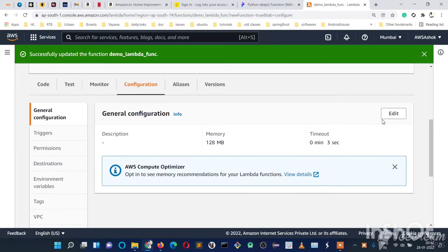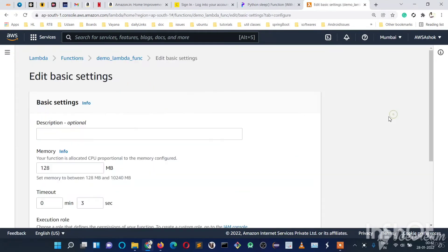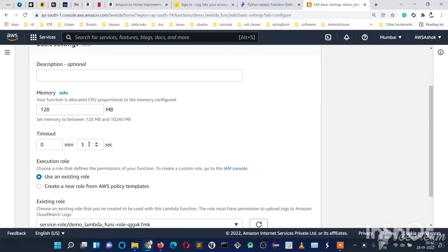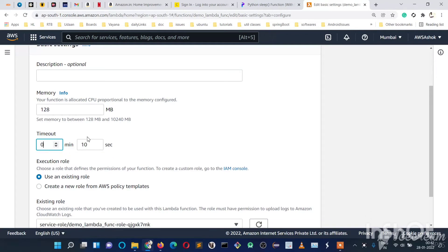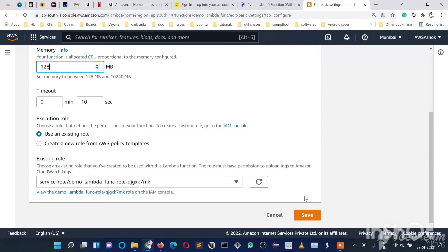Here we will increase to 10 seconds. If you want to increase more, you can give any number of minutes—for now, 0 minutes and 10 seconds. If you want to increase memory, we can increase that also and save.